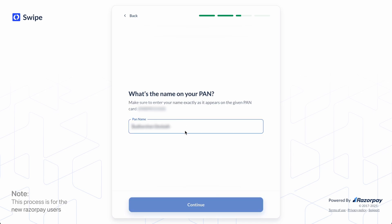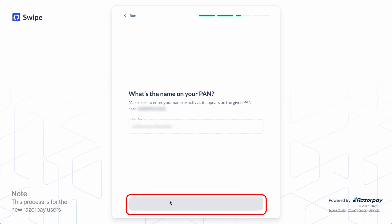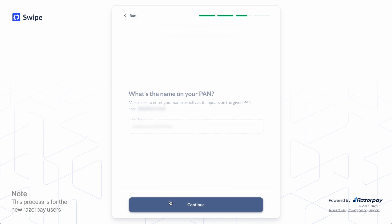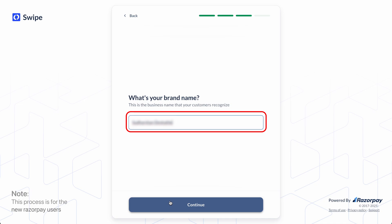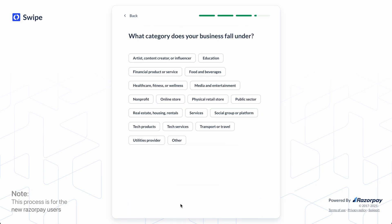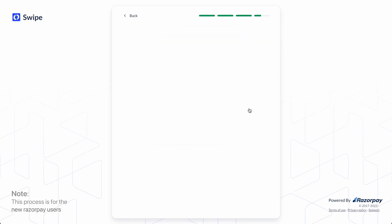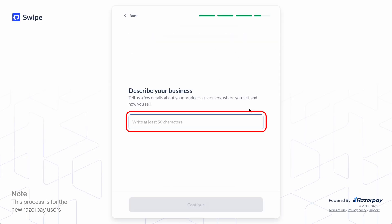Enter your name as per PAN, enter your brand name, and provide a description of your business.